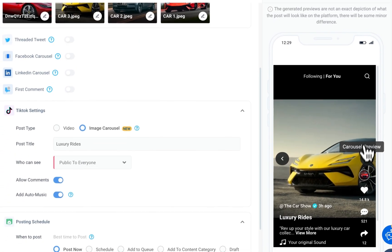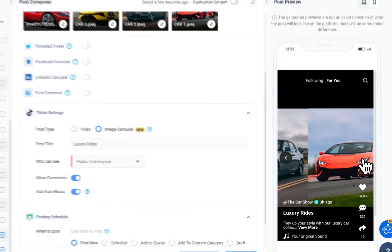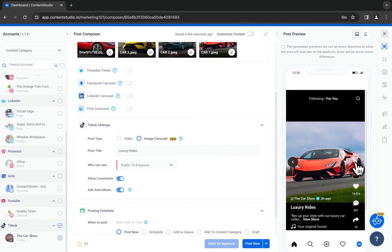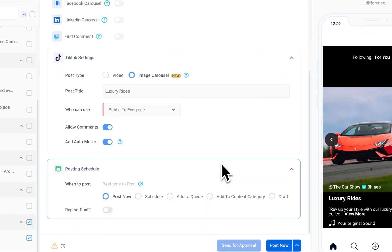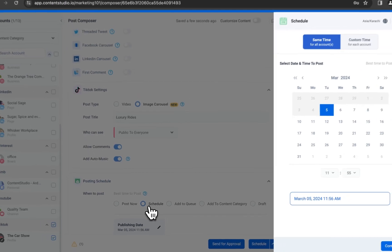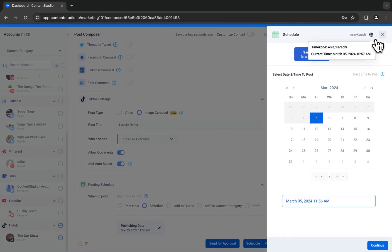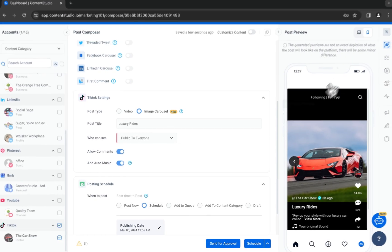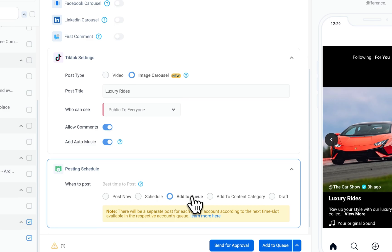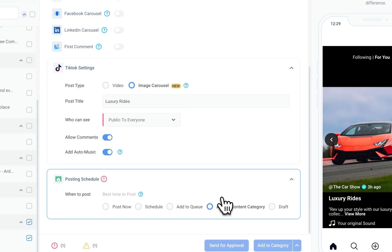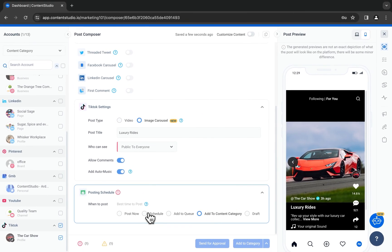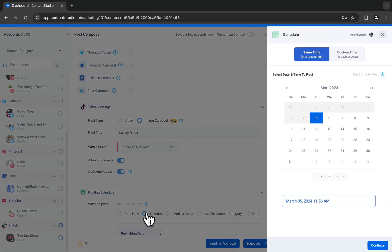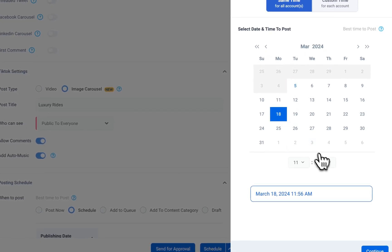Now scroll down and select a scheduling option. You can post right away, schedule your post for a specific time and date, add your post to a queue, add it to a content category, or add to draft. Let's select the scheduling option and choose a date and time.